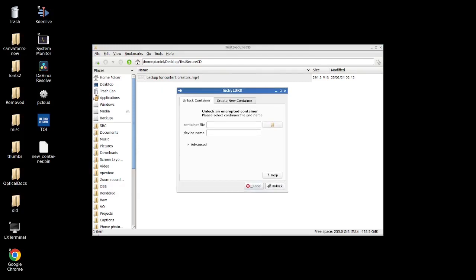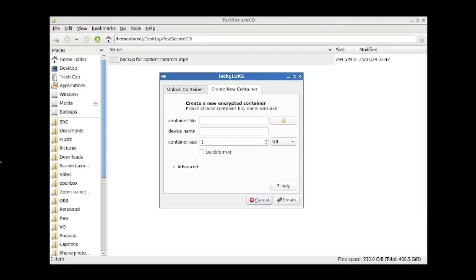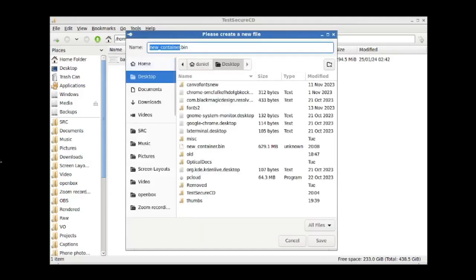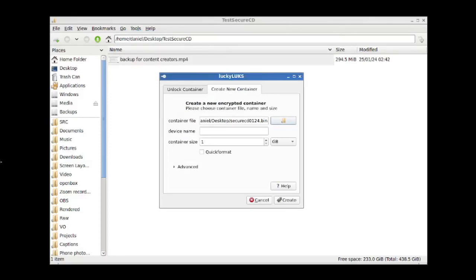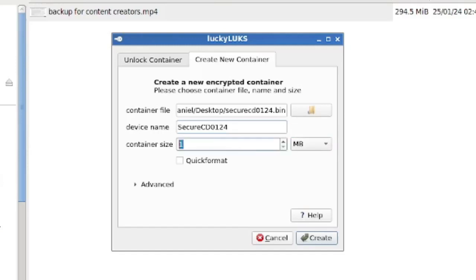So what we're going to do firstly is we're going to build a new container. I'm going to put the container file in my desktop and I can also give it a name. So I'm going to call this securecd0124. I'm using a CD because it's quick to make and quick to test, but this would all work for whatever optical media you want, whether that's DVDs or Blu-rays as well. I'm going to call this device securecd0124. What I'm actually going to do is make the container 600 megs just so that there's room in this container to fit all in one.